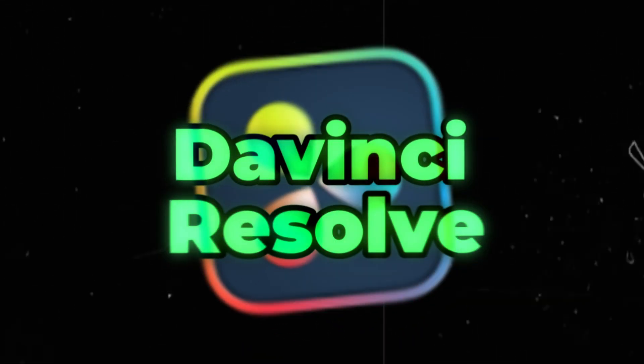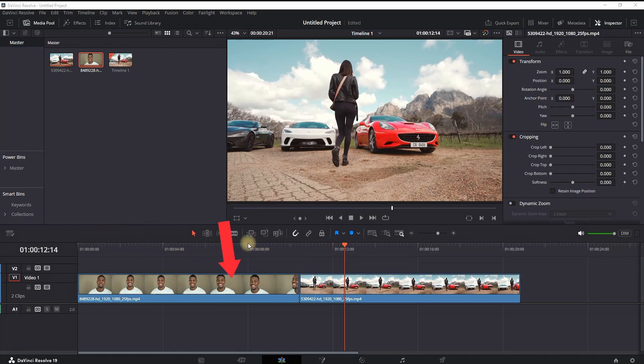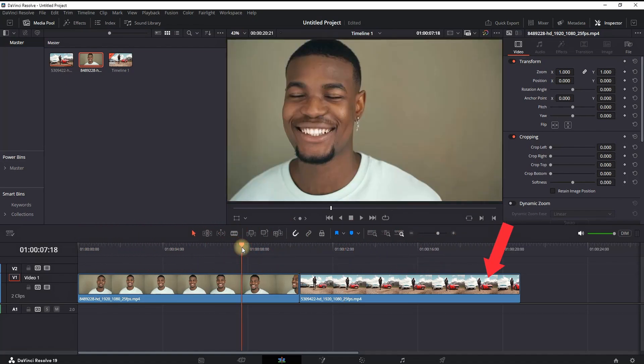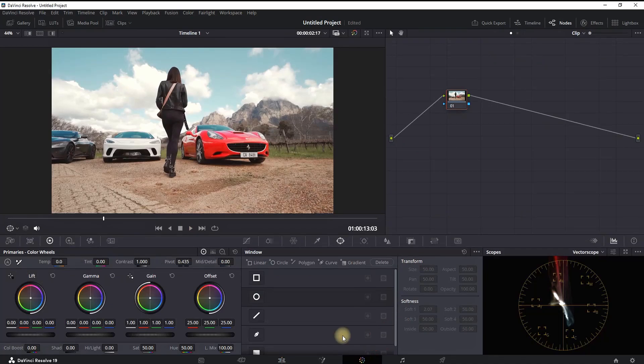How to copy color grading inside DaVinci Resolve. Inside the Edit tab of DaVinci Resolve, I'm having two media files that I'm going to use for my example. First of all, I'm going to move to the Color page, which is right here.